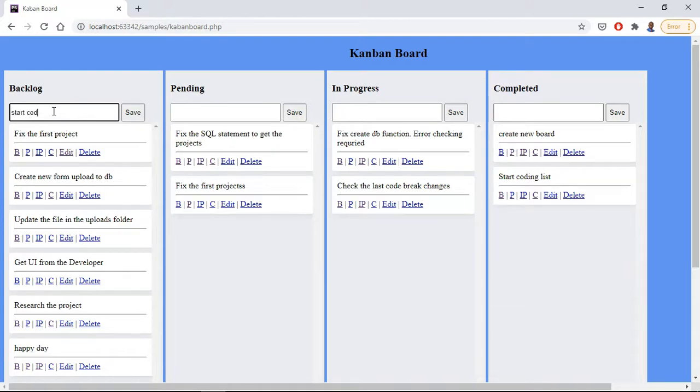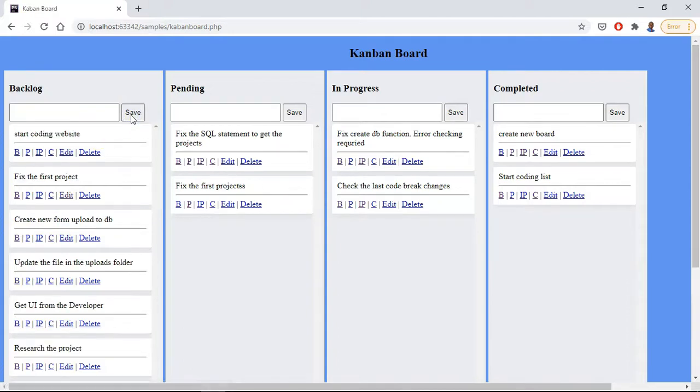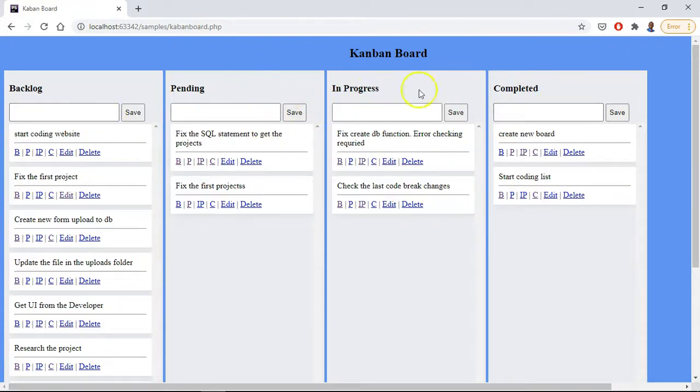What you can do is add a task, so let's say start coding website, and you save it. Then you can carry details across the different sections: move it to in progress and into completed.